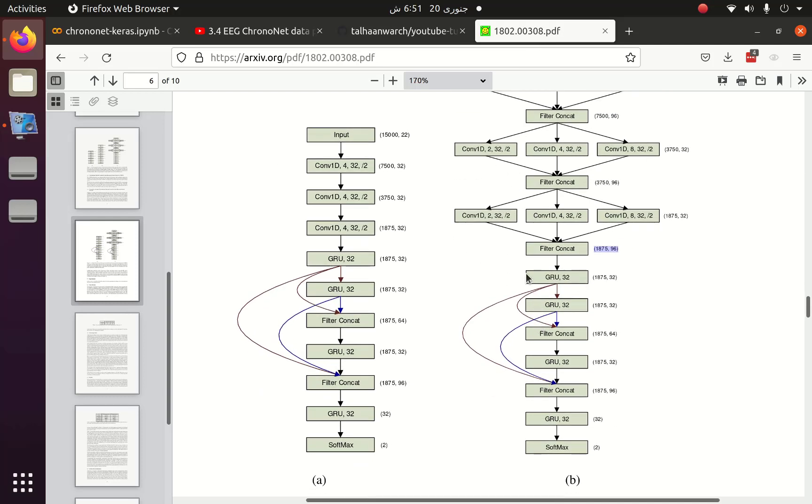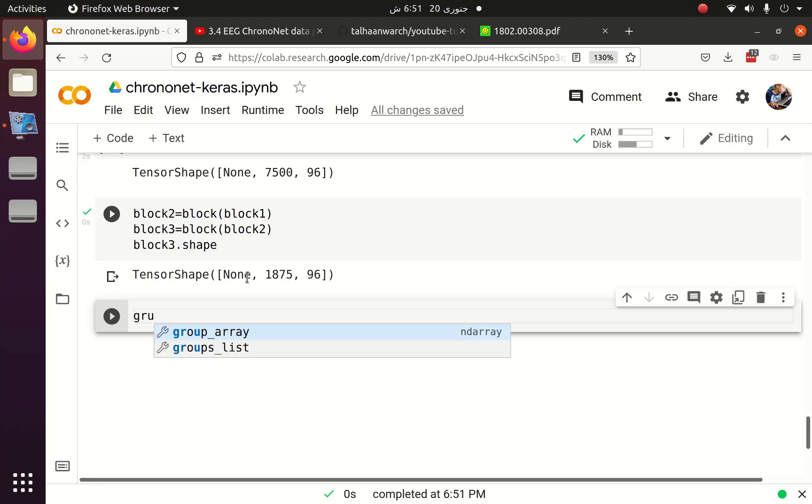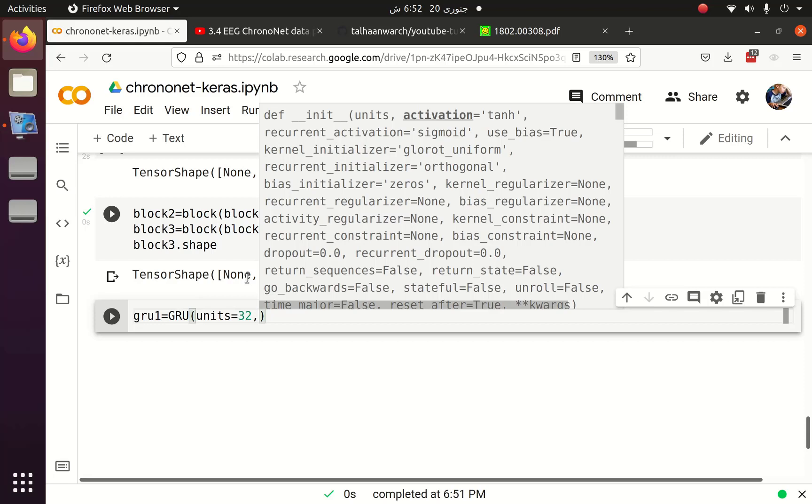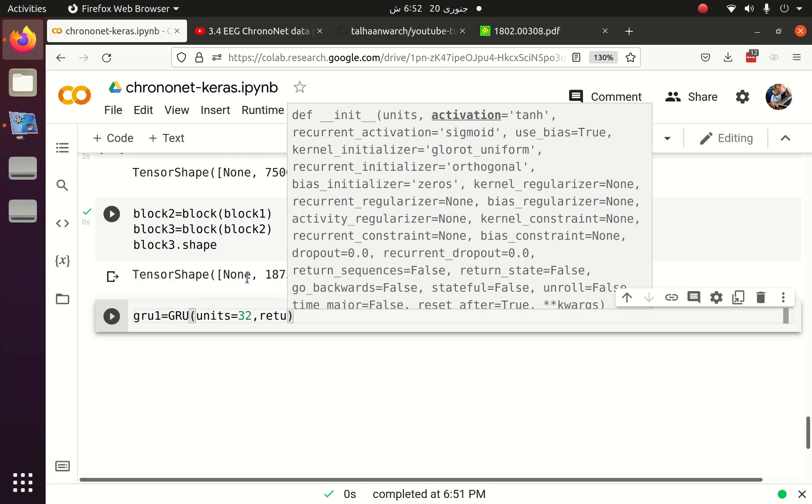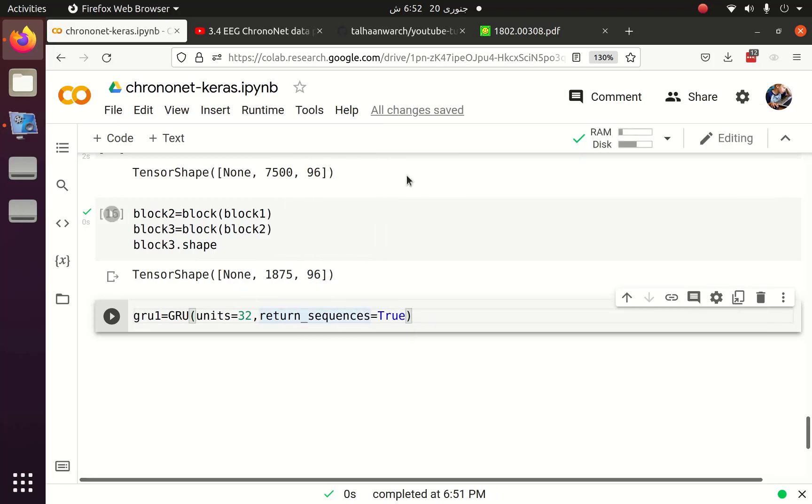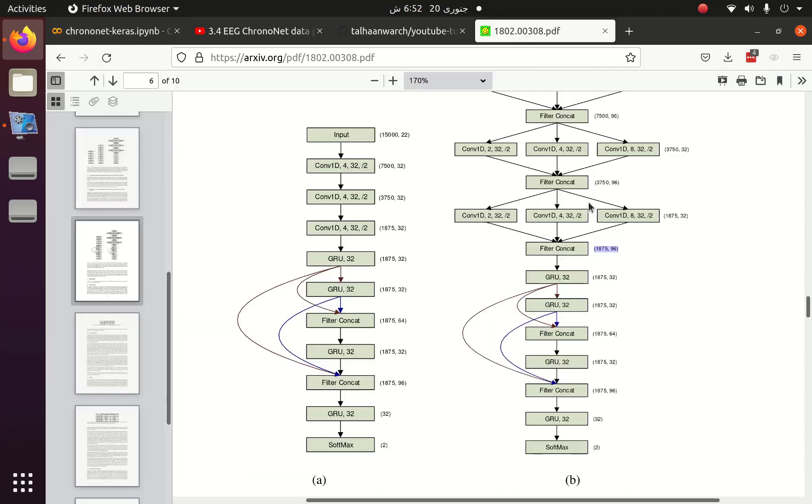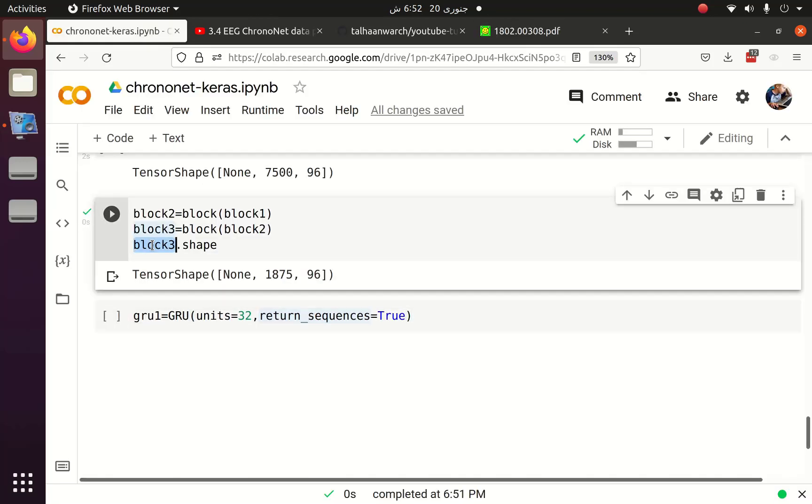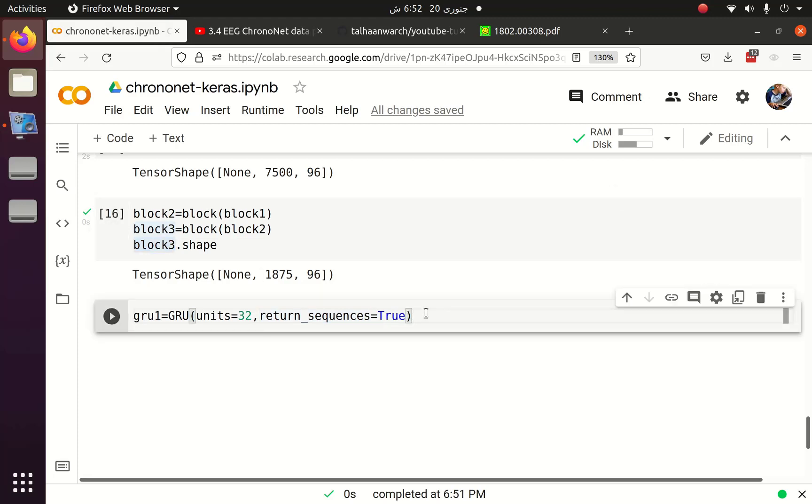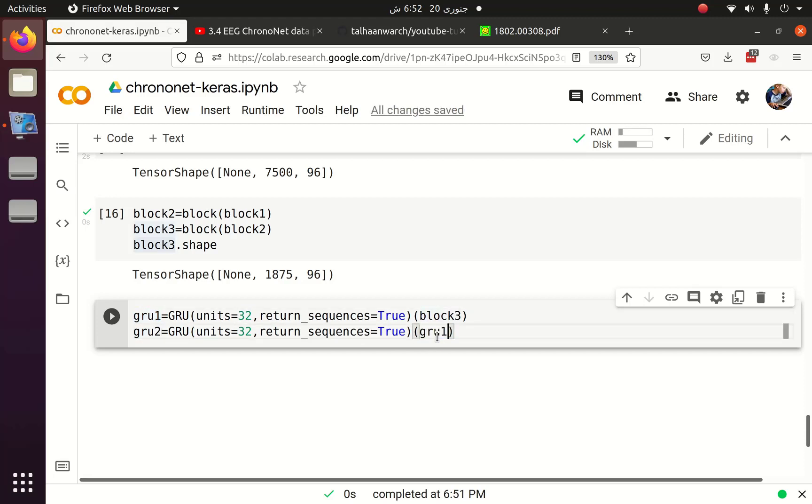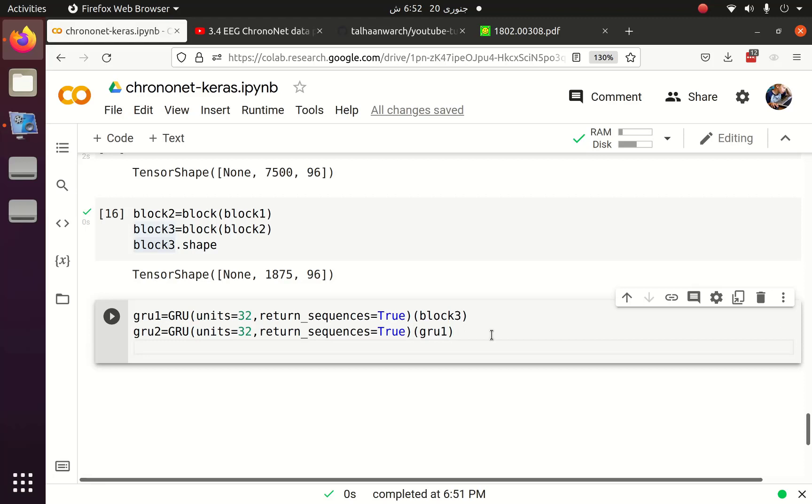After that we have to implement the GRU layers. We have four GRU layers. The first GRU layer have units 32. We have to pass the output of block three as the input of first GRU layer. The second GRU layer also have 32 units and the output of GRU1 will be the input of GRU2. After that we will concatenate the output of GRU1 and GRU2.